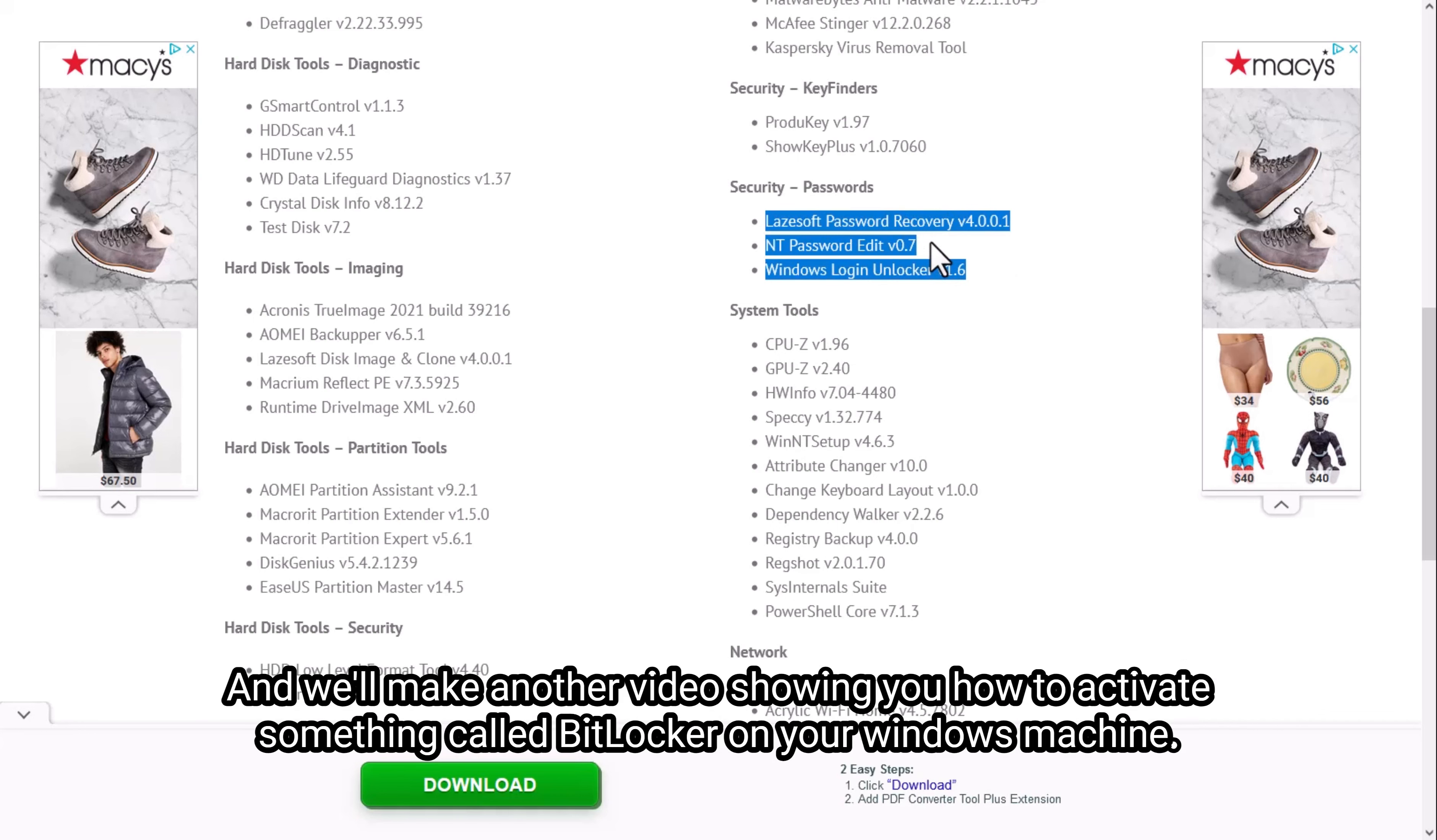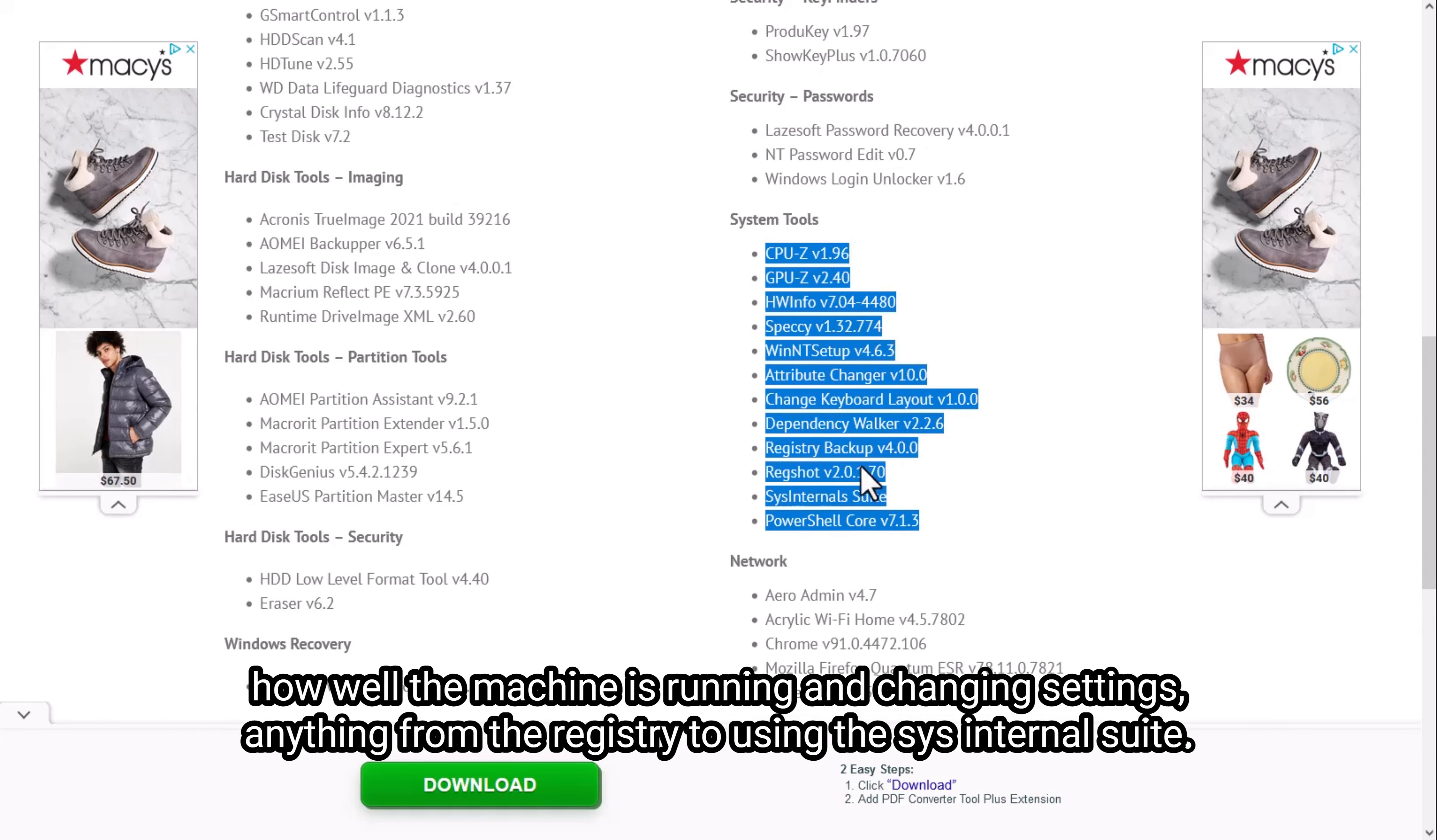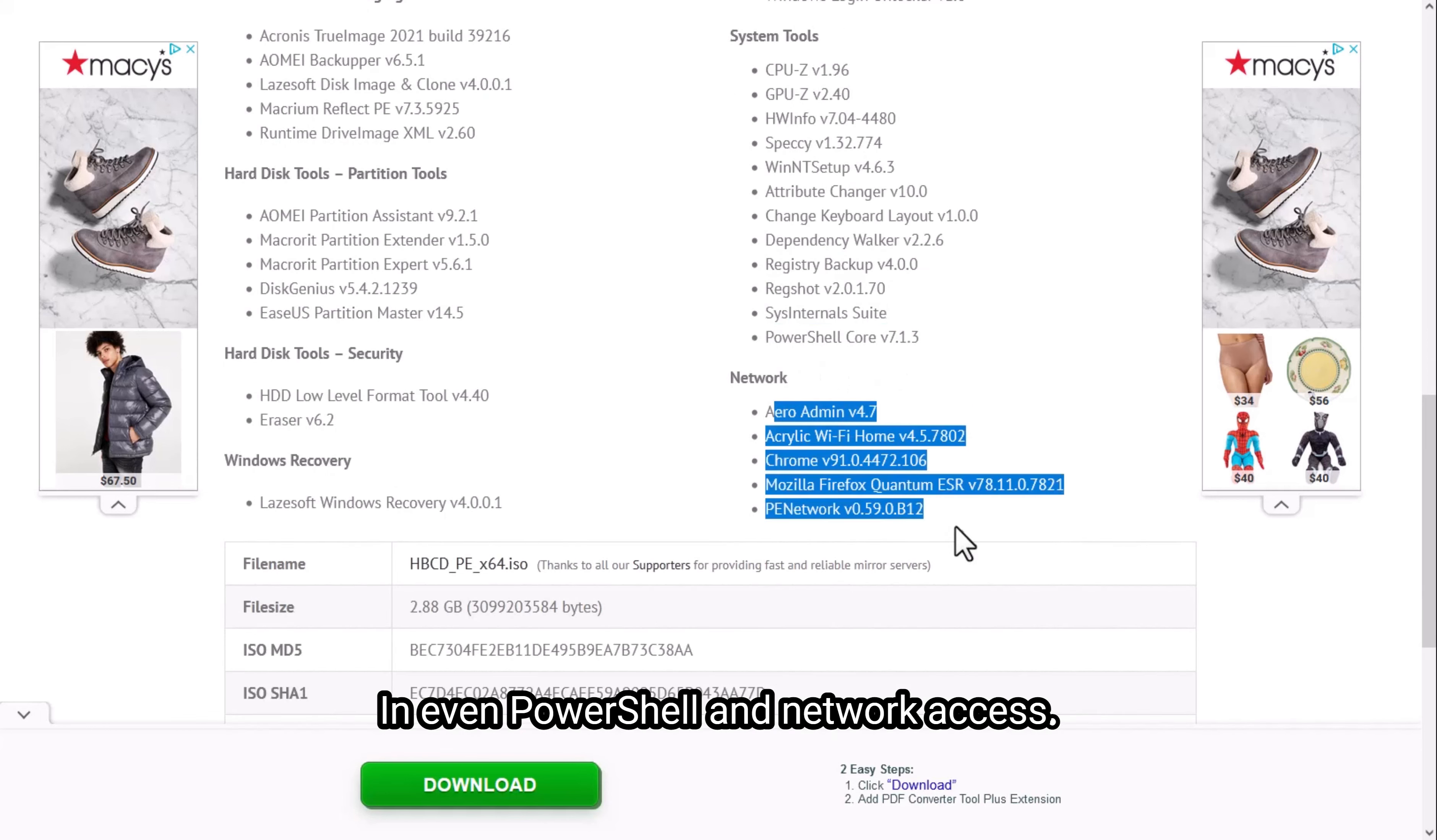We'll make another video showing you how to activate something called BitLocker on your Windows machine. And then there's other information that you can gain and tools that you can run on your system to get details like how well the machine is running and changing settings, anything from the registry to using the Sysinternals suite and even PowerShell and network access.